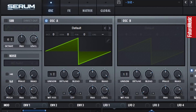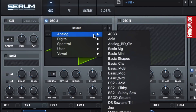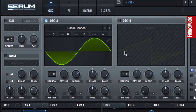We can change it from the menu at the top of the oscillator — choose Analog and Basic Shapes. This gives us just a sine wave to start with, but we can change it by moving the WT position control.